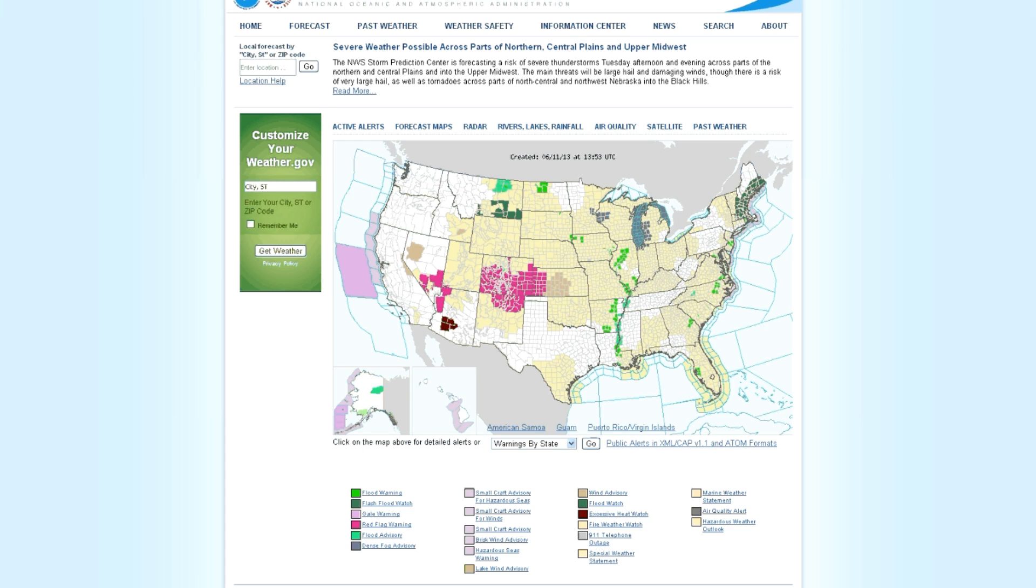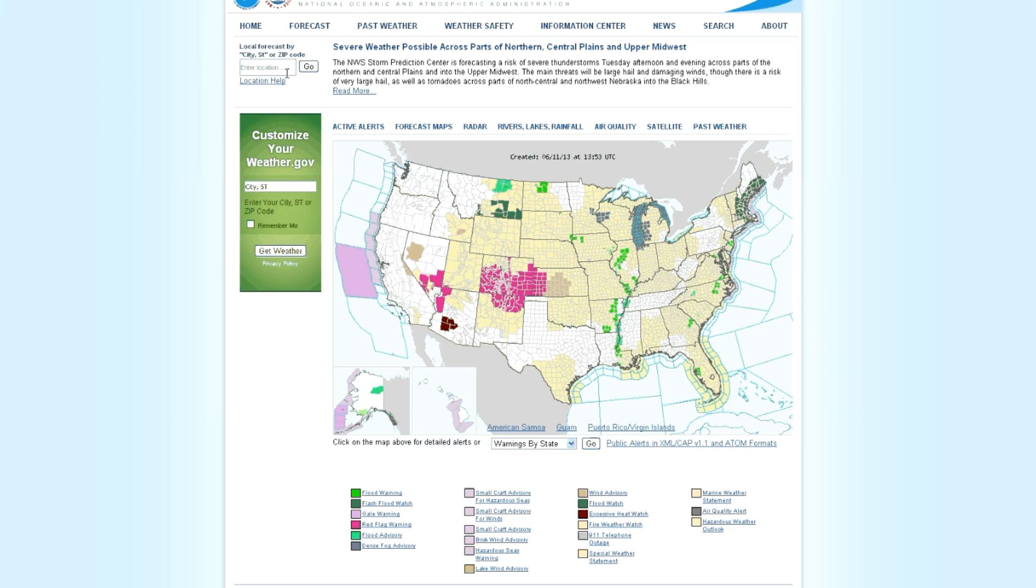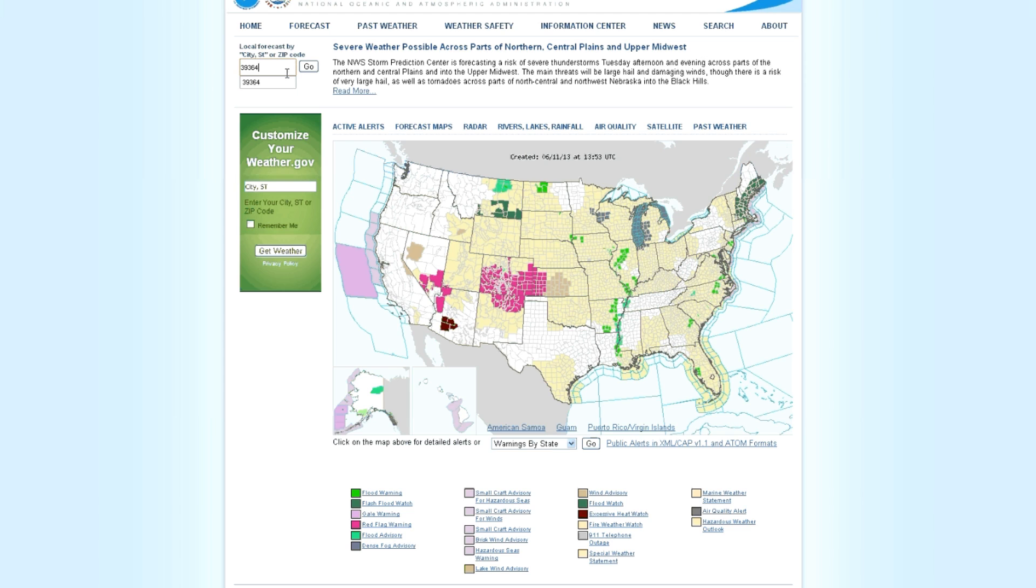Now once you're on this page, you've got two different ways to try to find the information you're looking for. You can click anywhere on this map, or in the top left hand corner there's a place to type in the name of a city and state or type in a zip code. Now because there's just a little bit different step, I'm going to show you both, but they both go very quickly.